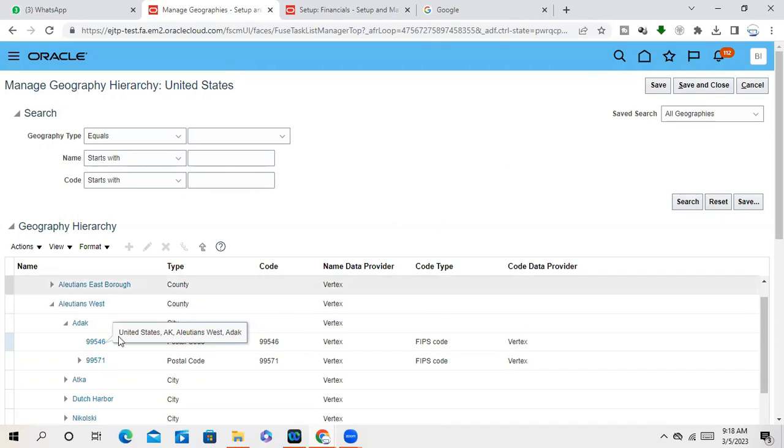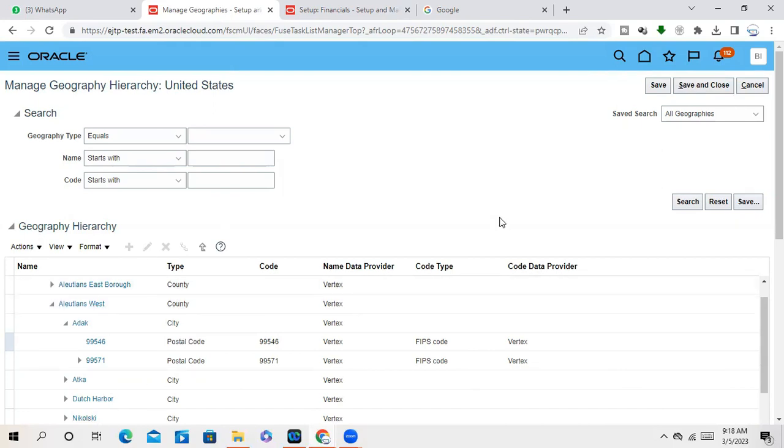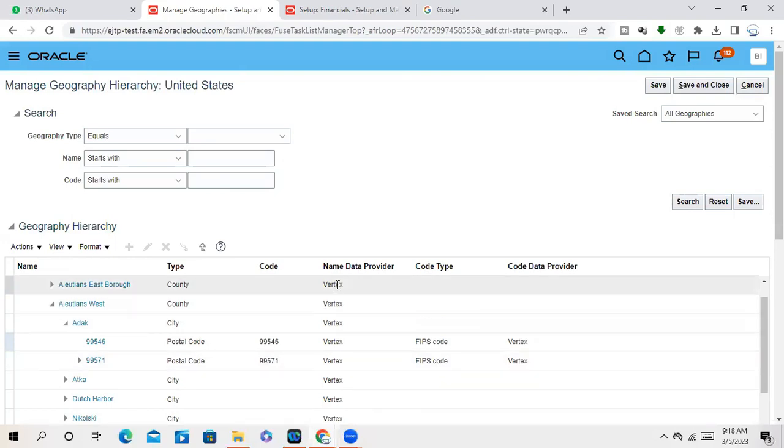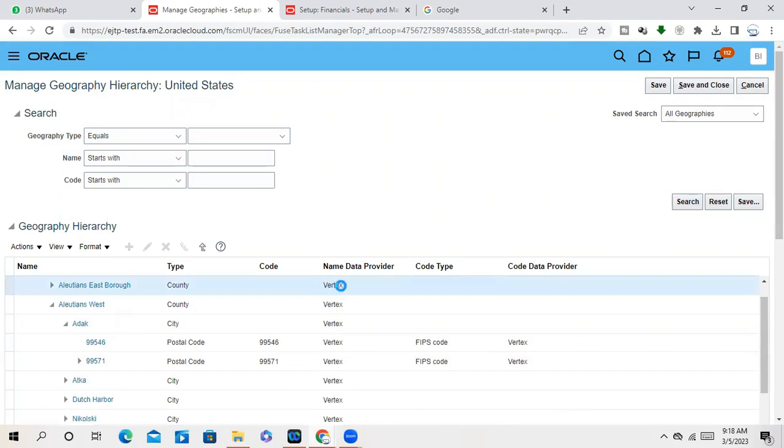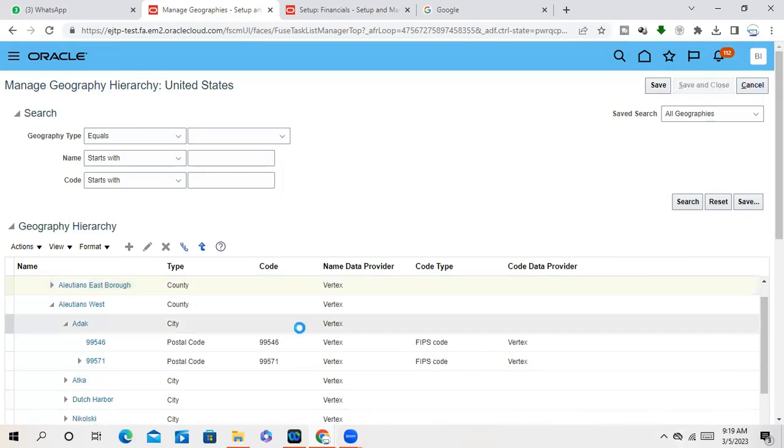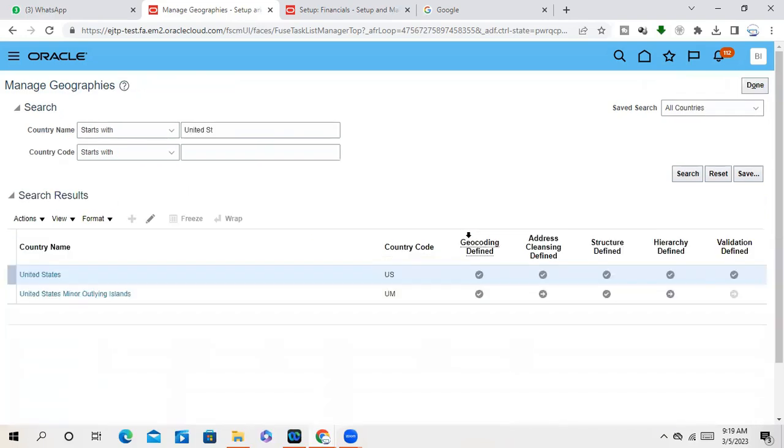That's why this validation is very important. Sometimes what happens, this validation is almost correct because it is a seeded one. But here you can see the name data provider, Vertex. Vertex means vertex is a tax engine. Vertex is a tax engine who provides, maintains all these locations used to be used for the tax calculations. So most people, most companies in USA, they use the vertex as a third party tax engine because they maintain all the geography in a systematic way.